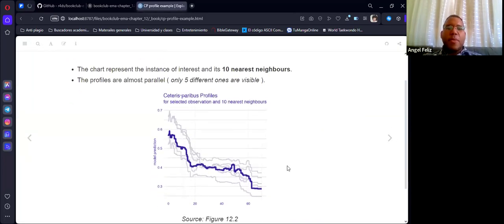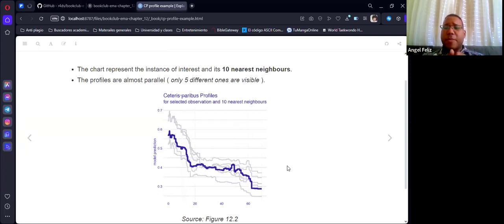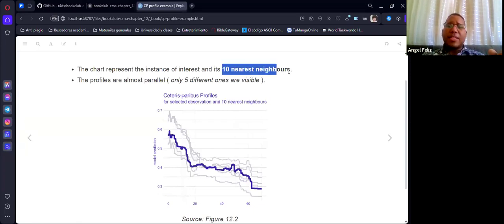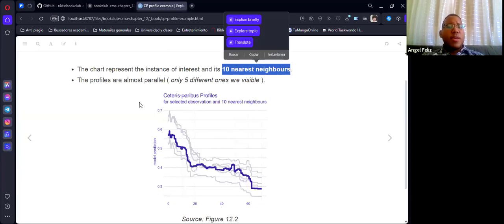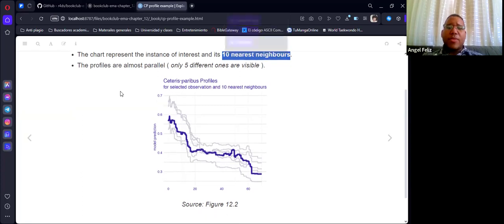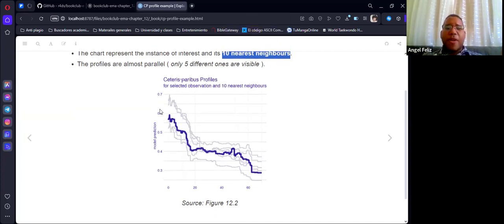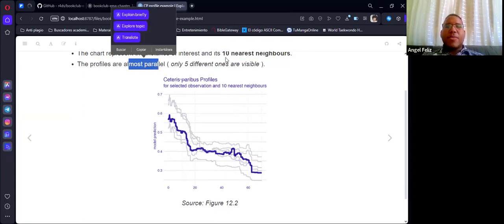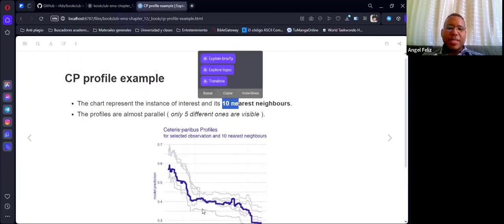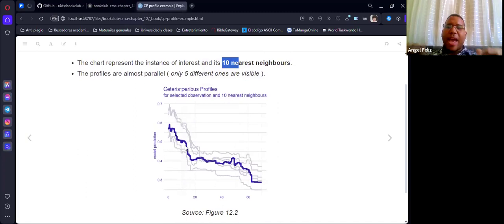On the other hand, we can also check how the predictions vary across a range of values for a particular variable using the CP profiles. We can compare the CP profiles of, for example, the 10 nearest neighbor observations. In this particular example, the profiles have almost the same shape — they are really parallel. Even though we are plotting them, we can only see five lines because one is overlapping another. So that's good because it's showing a consistent prediction.